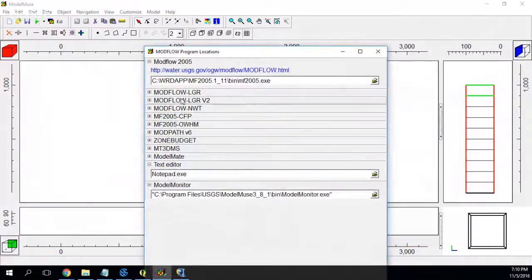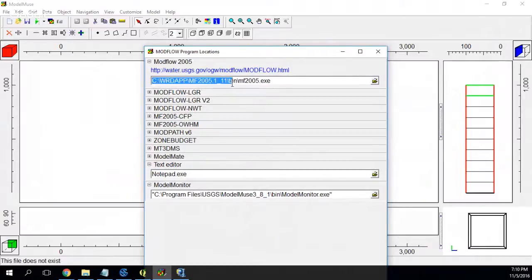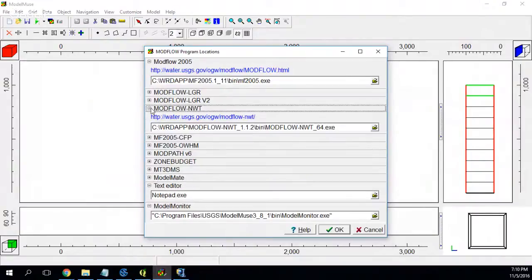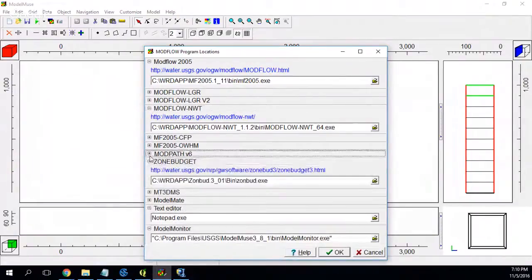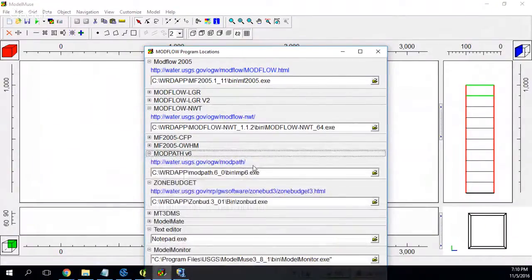Choose this one. And since you have already given the route for this executable, it will automatically recognize the routes for the other executables.